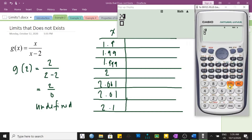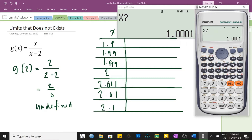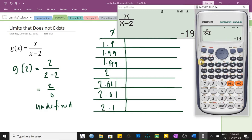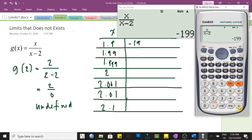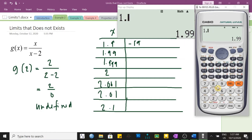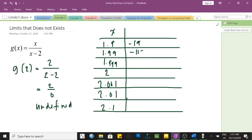To make our work quicker, let us use our calculator. We input the rational function x over x minus 2 using the fraction template, then use the calc function. Evaluating at 1.9, the answer is negative 19. At 1.99, we get negative 199. At 1.999, we get negative 1,999.